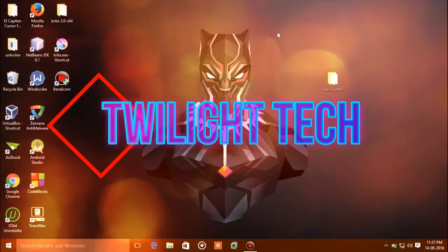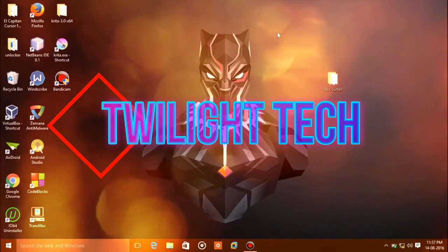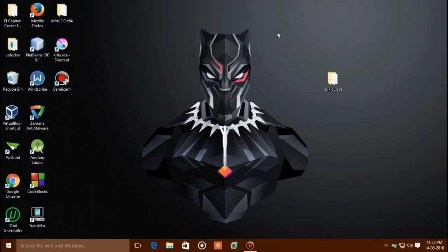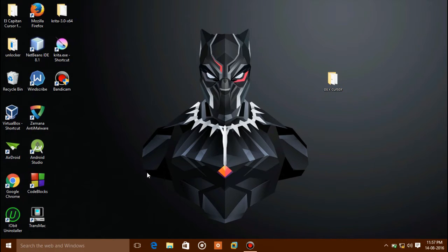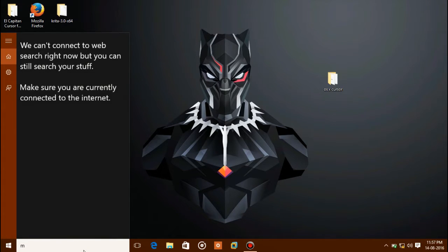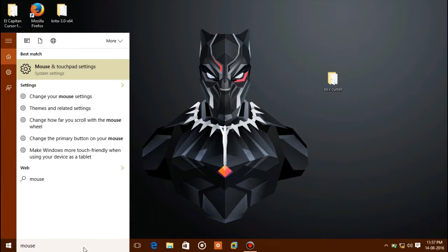Hello guys, this is Boo. This is my first YouTube video. I'm going to show you how to change your Windows cursor to look like an Apple Mac OS cursor. All you need is to download this folder — OS X cursor. The download link is under the video description. Now let's begin.